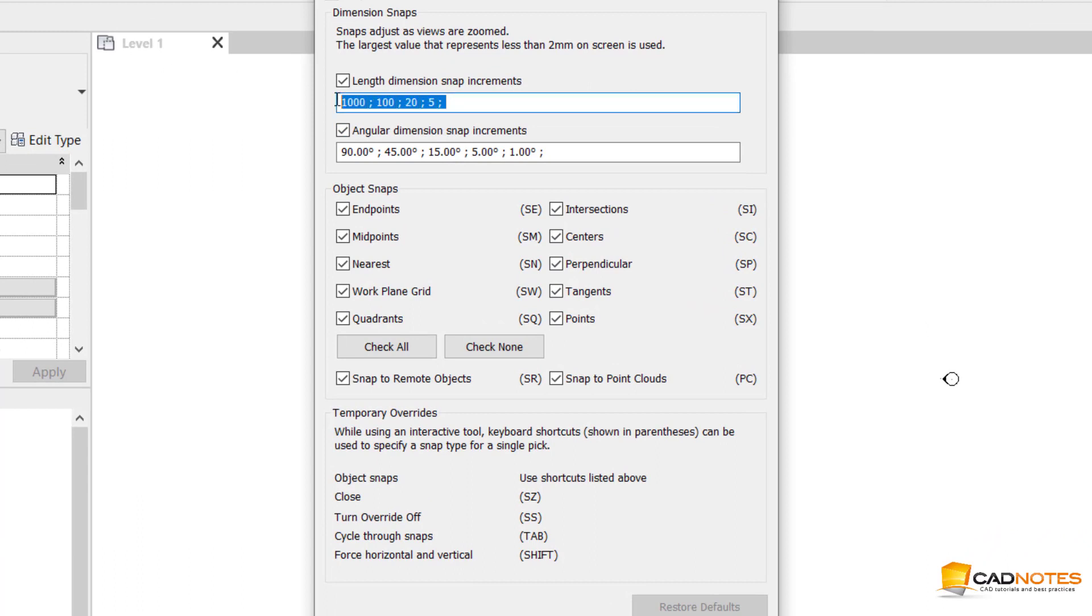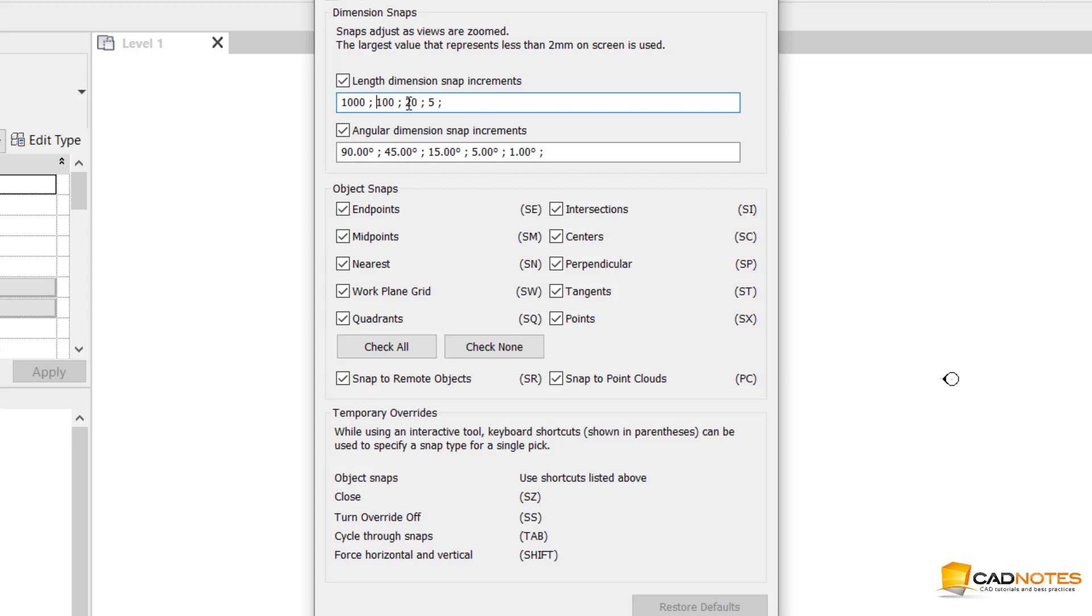Here is the increment for length in the temporary dimension. We can see when you zoom out far enough, the increment is 1000. If you're close enough, 100. Closer is 20, and even closer is 25.